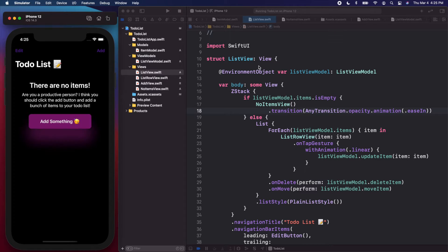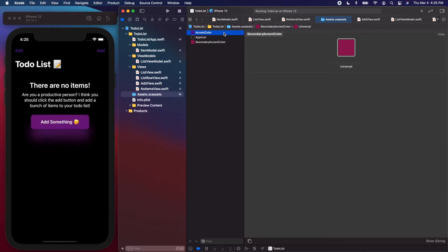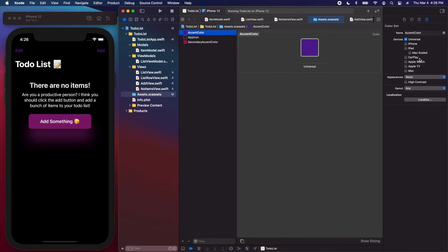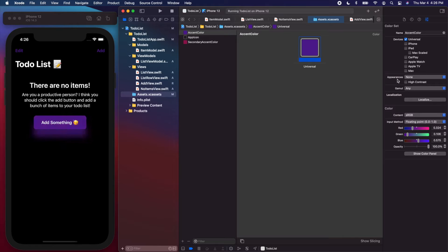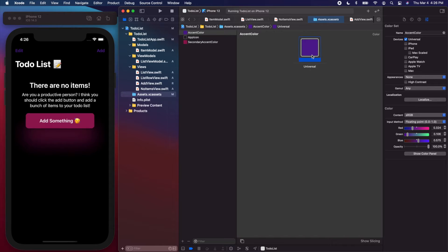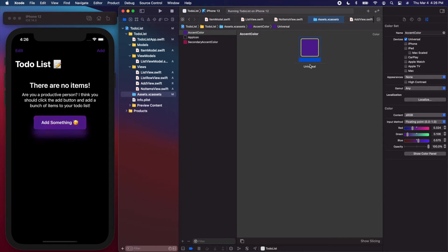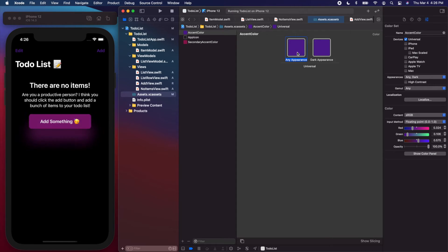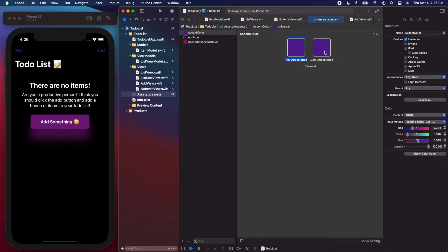We should change that quickly. Let's go into the assets.xcassets folder. The accent color we set up previously has appearances set to none, which means it's a universal color — the same dark purple in both light and dark mode. If we change the appearances to 'Any and Dark', we can set a different color for dark mode versus light mode.